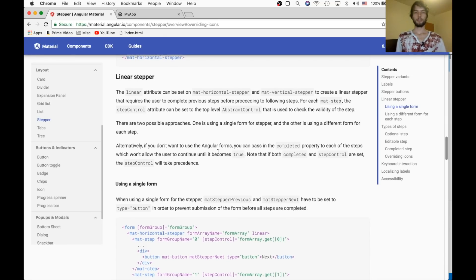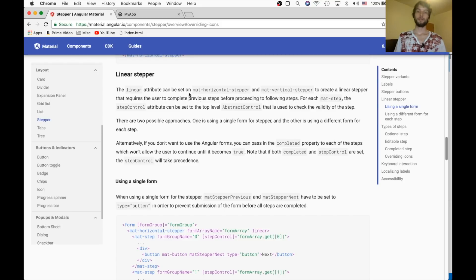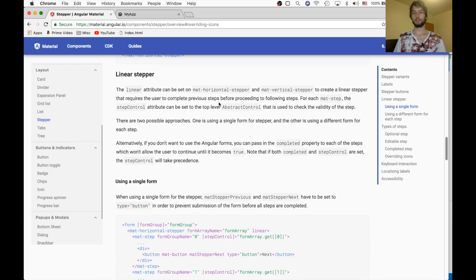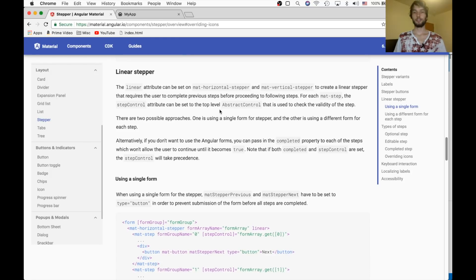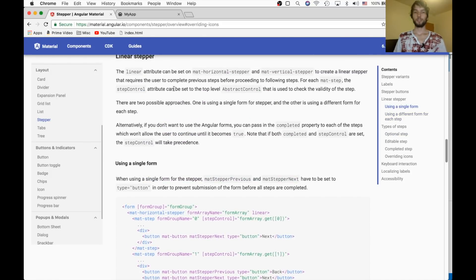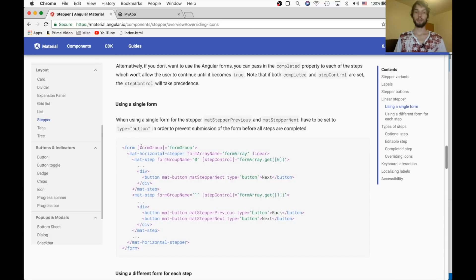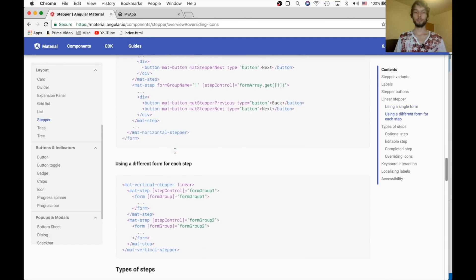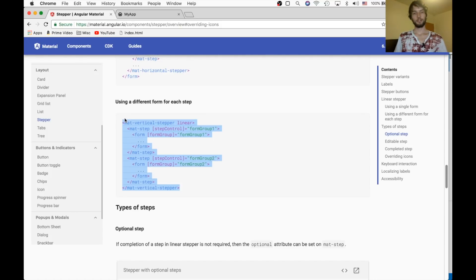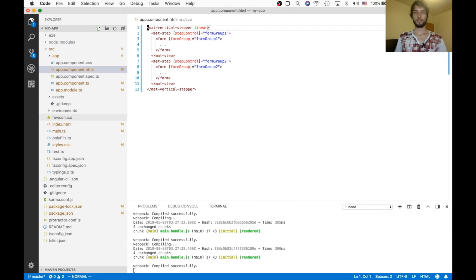Alright, this next section is on a linear stepper, which means that you have to complete each step. Like if you're collecting information from a user, you require them to at least do something. Instead of just clicking to the end, done without doing anything. You can do this with either a single form or multiple forms. I'm going to do multiple forms because I think it's easier. So we have their example now.